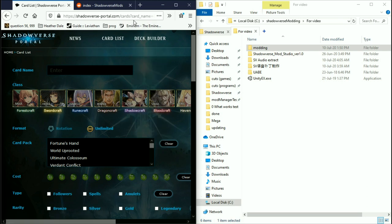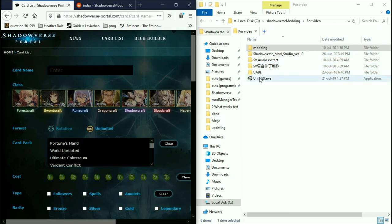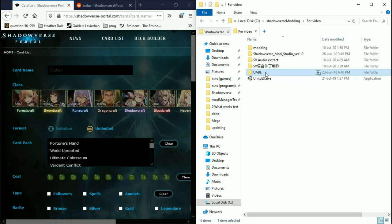Hello guys, today I'm gonna show you how to mod Shadowverse: leaders, cards, emblems, voice, all that stuff. First of all, for leaders and cards you're gonna need three things: Unity EX, Unity Asset Bundle Extractor, and either GIMP or Photoshop with the .dds extension.